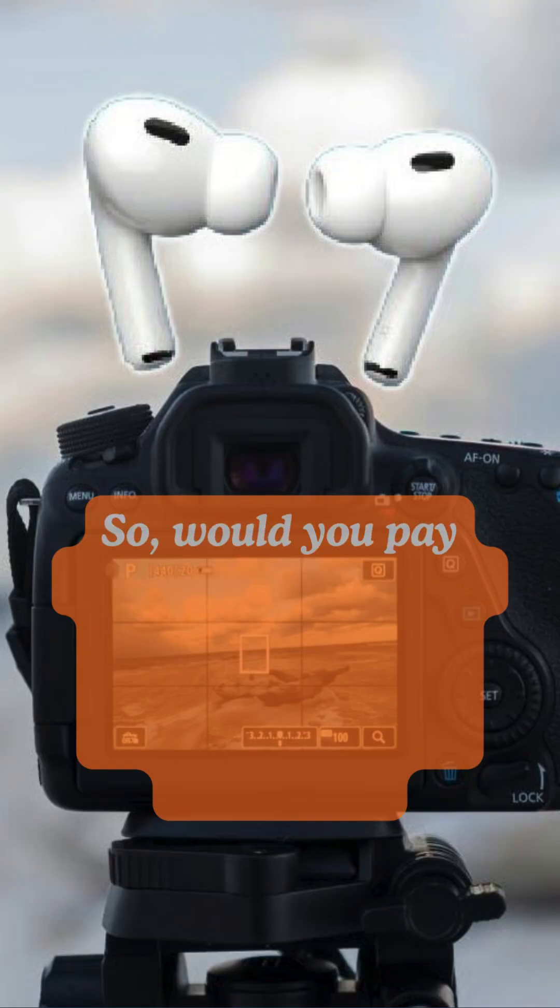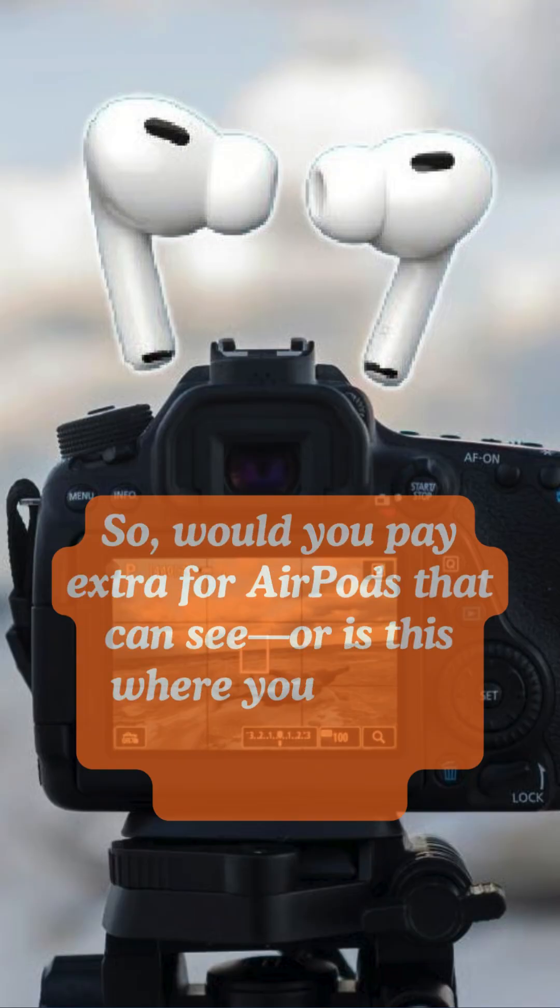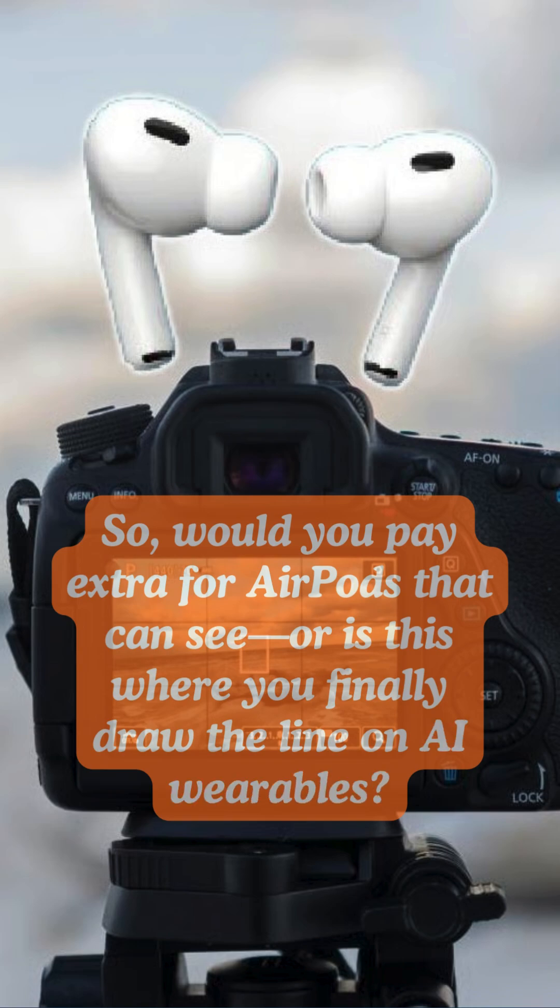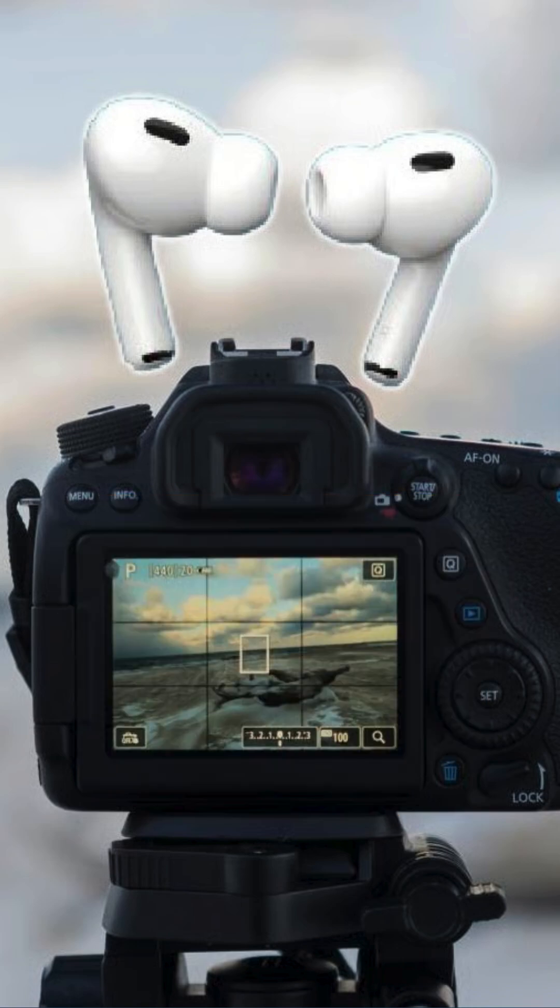So, would you pay extra for AirPods that can see, or is this where you finally draw the line on AI wearables?